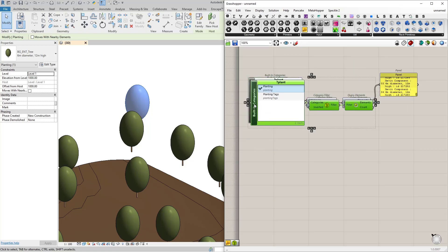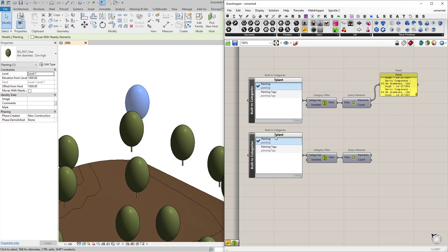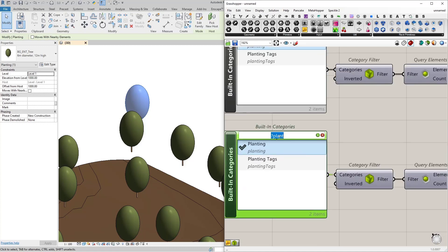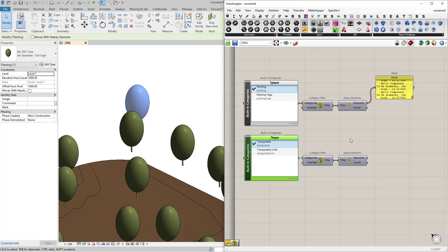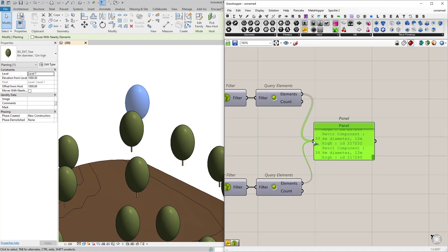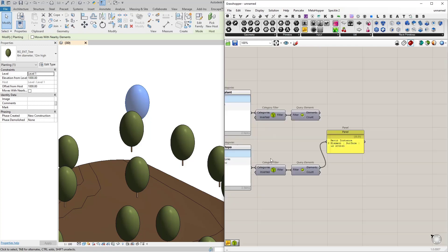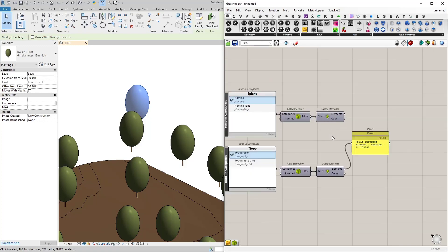We have the trees stored in the query elements. I'm just going to duplicate this and do the same thing, but this time we're going to do topography. So I'm going to replace planting with topography, and our topography is stored in the query elements node now.